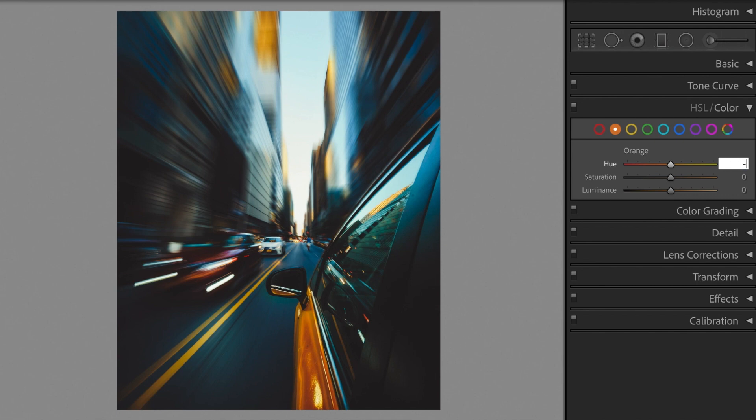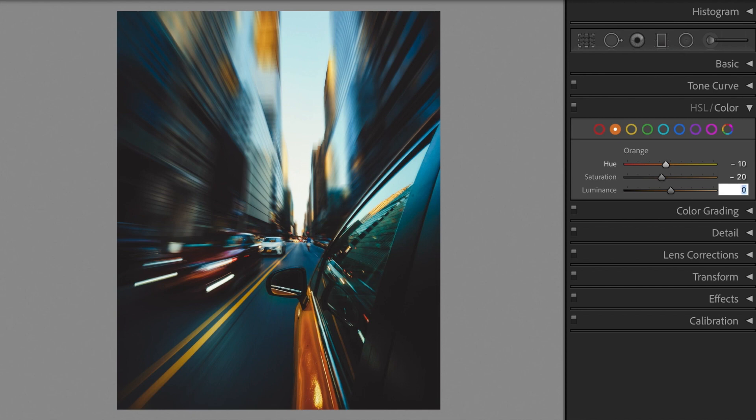Orange hue minus 10, saturation minus 20, luminance plus 15.